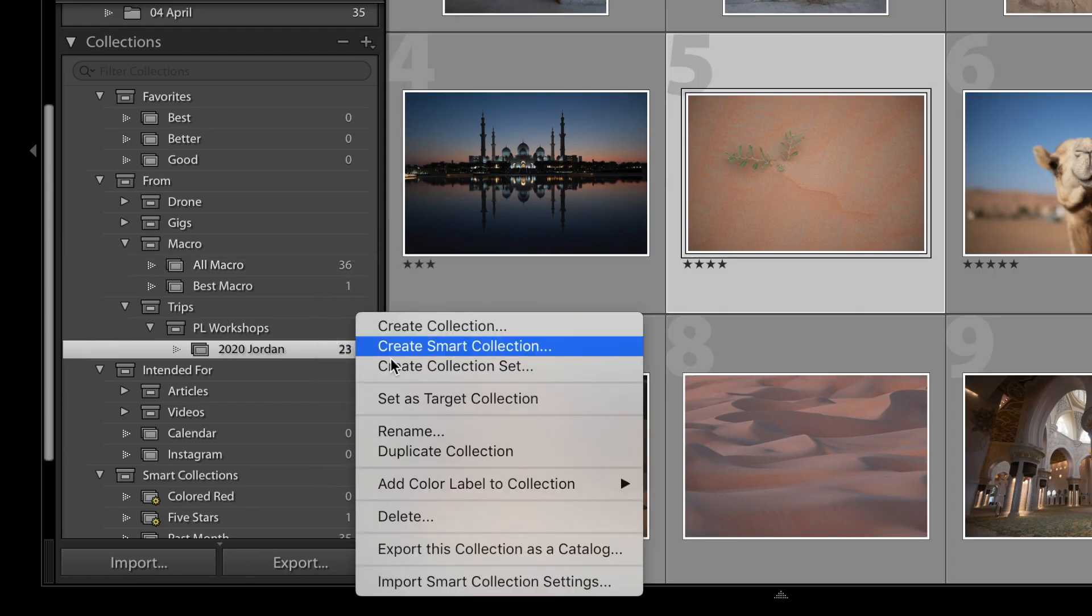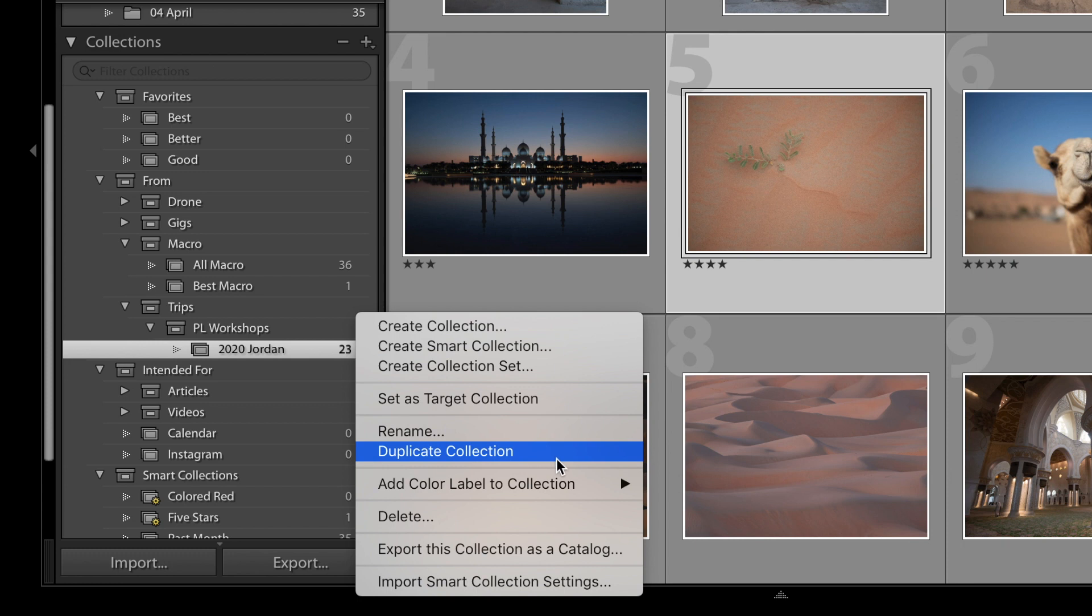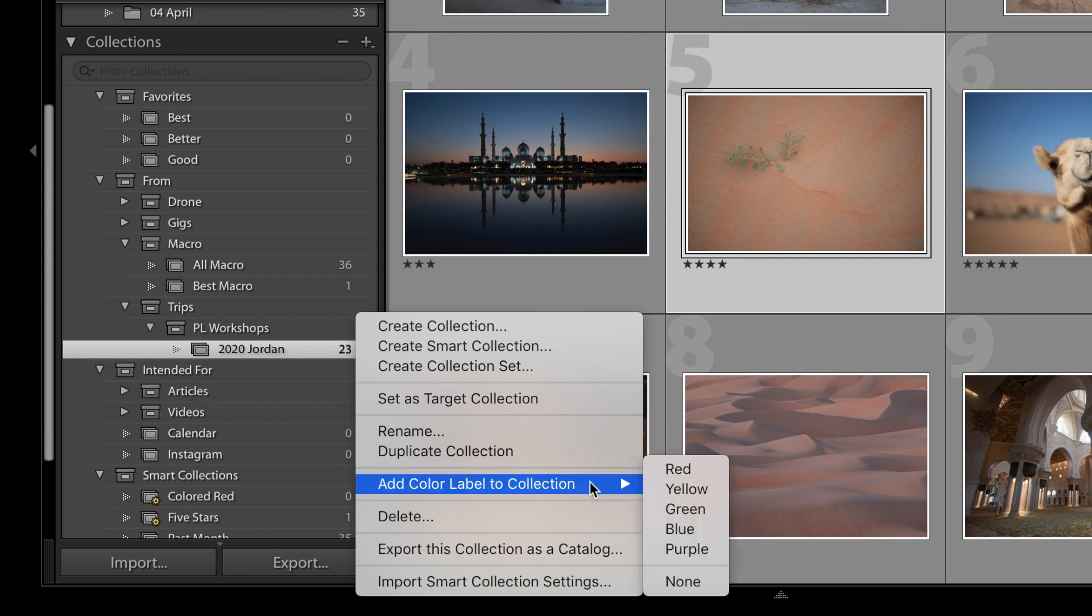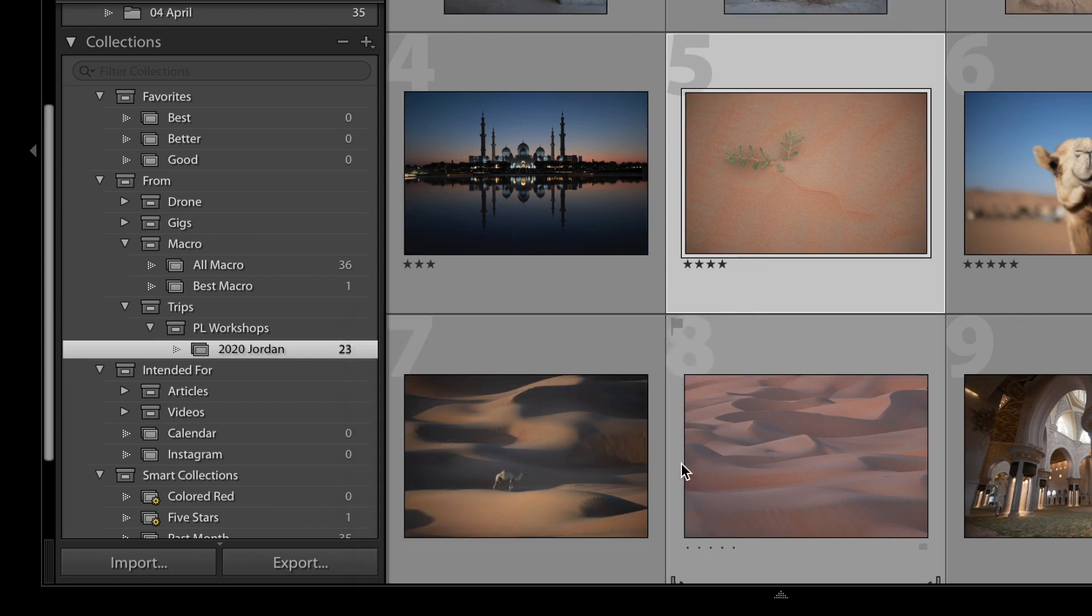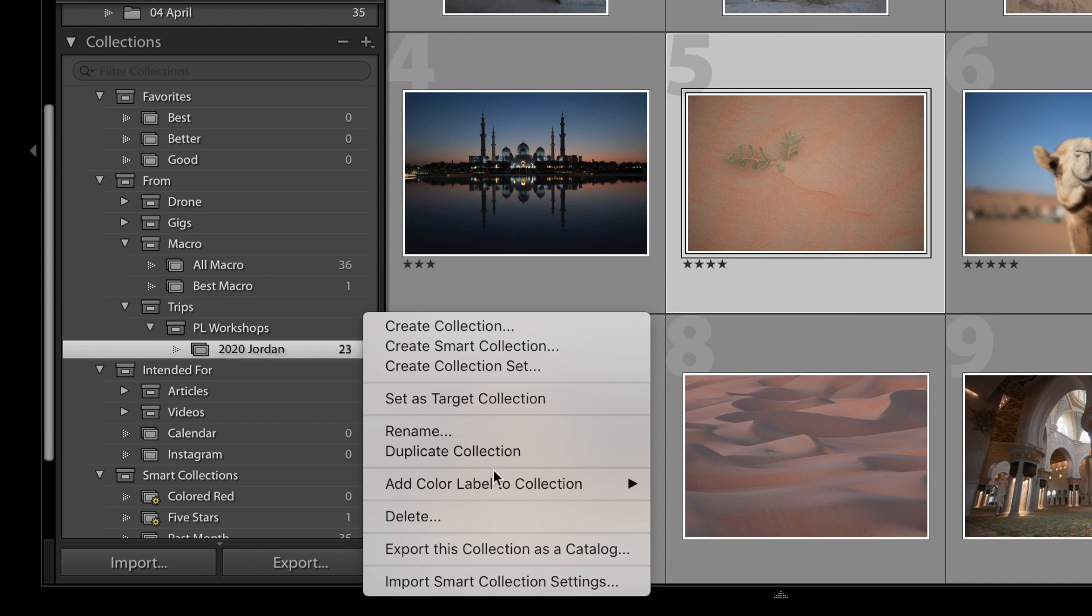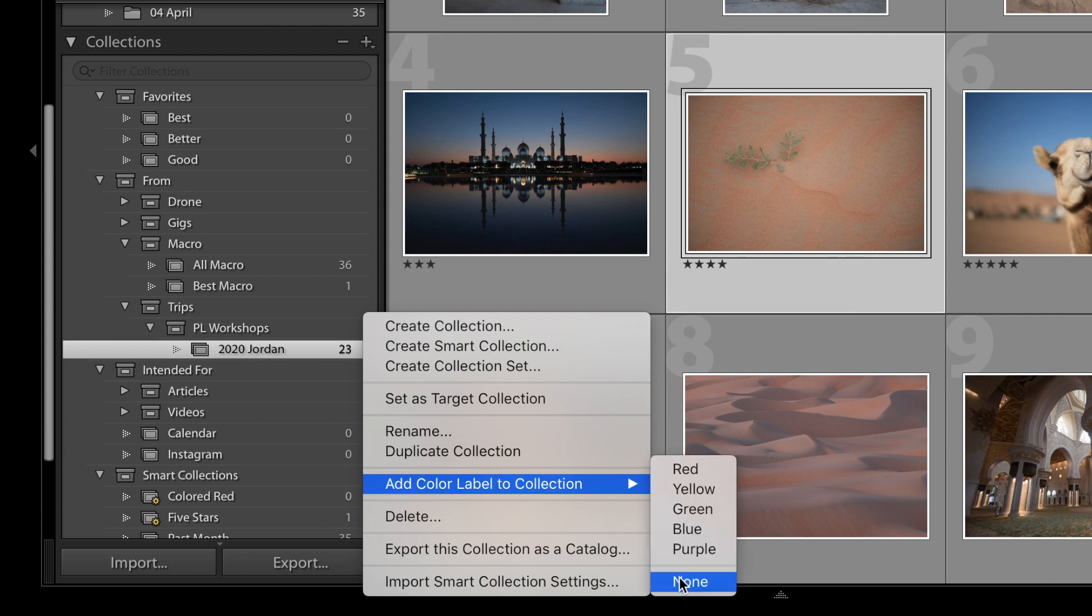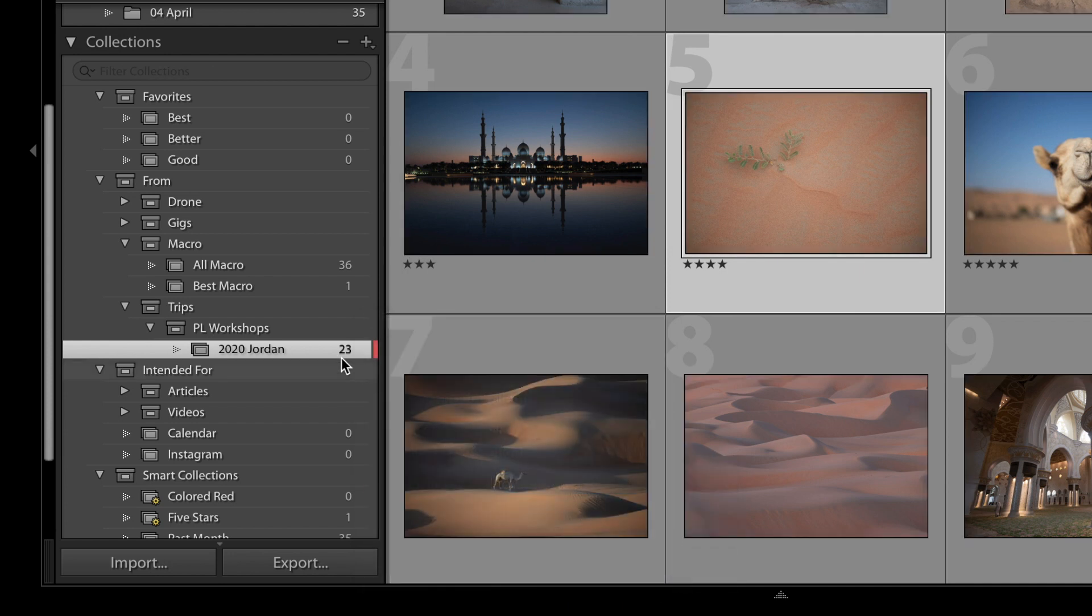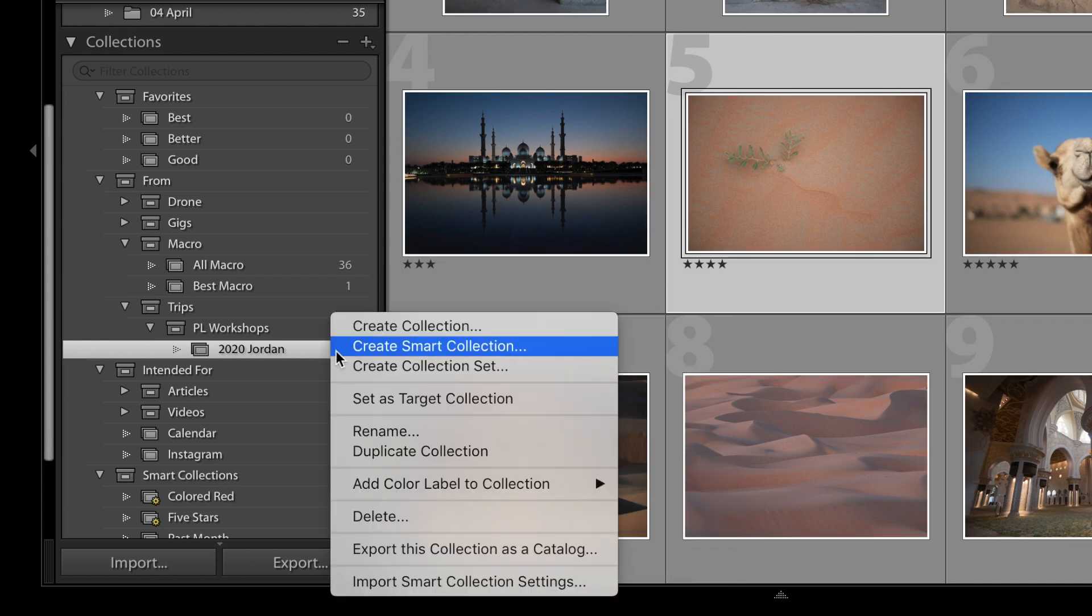The next two options, Rename and Duplicate Collection, hopefully those are self-explanatory. Below that is the Color Label option. If you label one of your collections with a color, it doesn't do anything to your photos themselves, but it does add a little stripe here that you might find kind of helpful, especially if it's a collection that you use all the time. But I'm going to click None for now. The next one down lets you delete the collection, which does not delete the photos on your hard drive. It simply removes the collection that organizes those pictures in Lightroom.